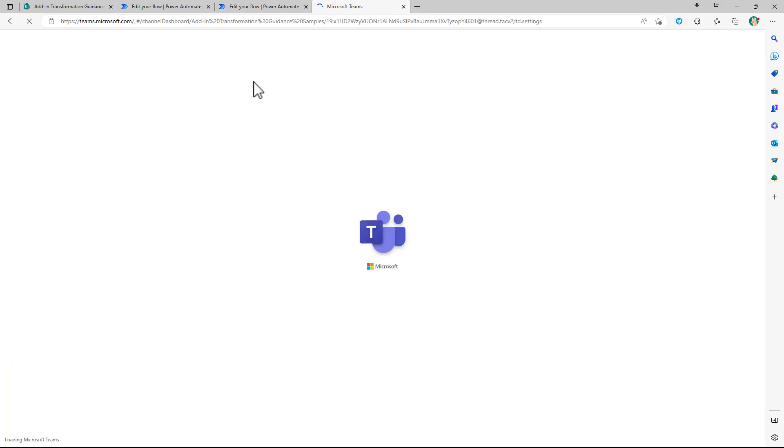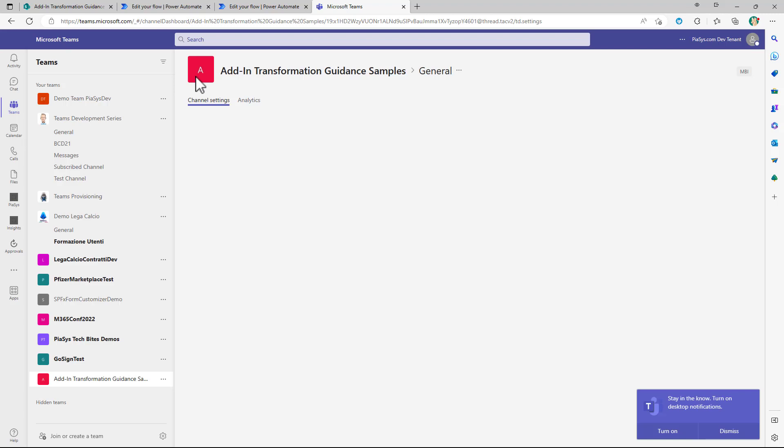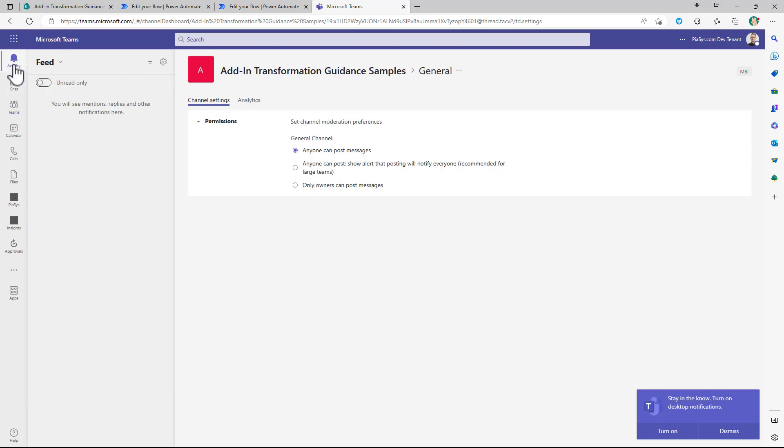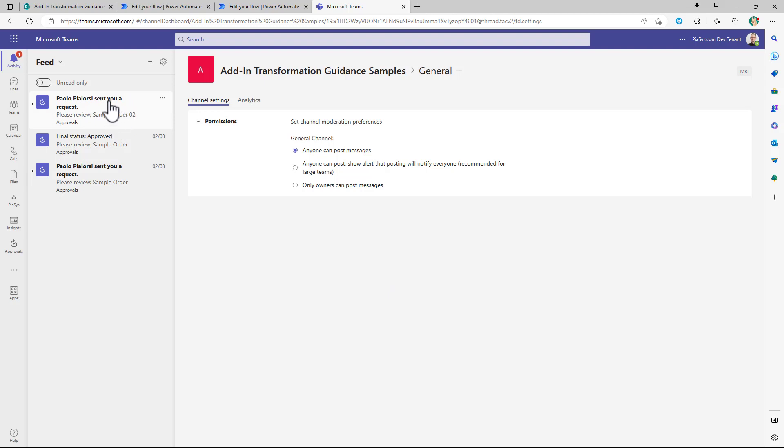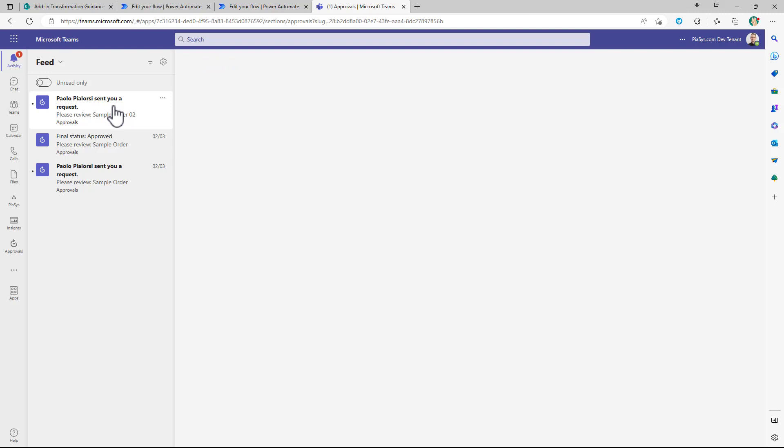that in my Teams context I will find in the activity that I will have a request to approve the sample order 02 that was already there but pretty soon we will also see another request popping up right here to approve the order 03 that I just created.